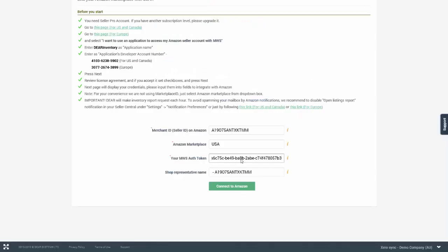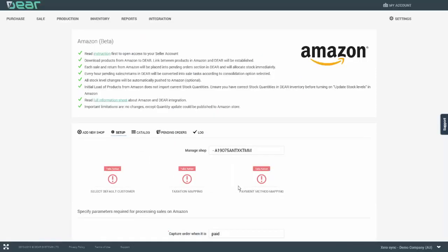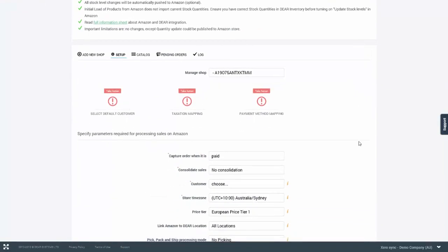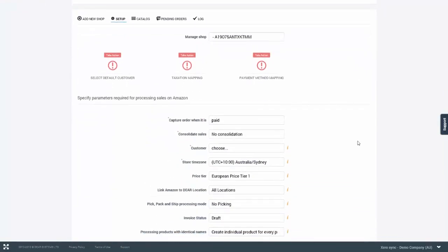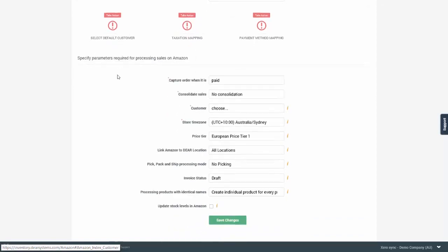Once this has been done, you will need to connect to Amazon. At this point, you will be redirected back to DEAR and you will need to continue the setup of the store in the Setup tab. You are provided with a checklist which needs to be completed before the integration will work properly and that setup begins with parameters for processing sales on Amazon.